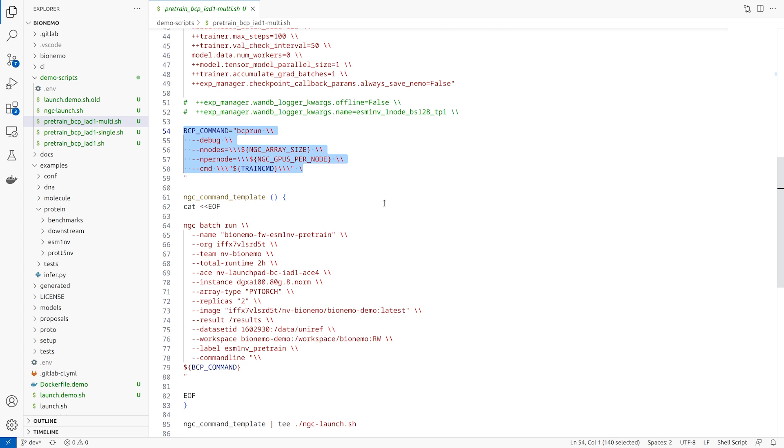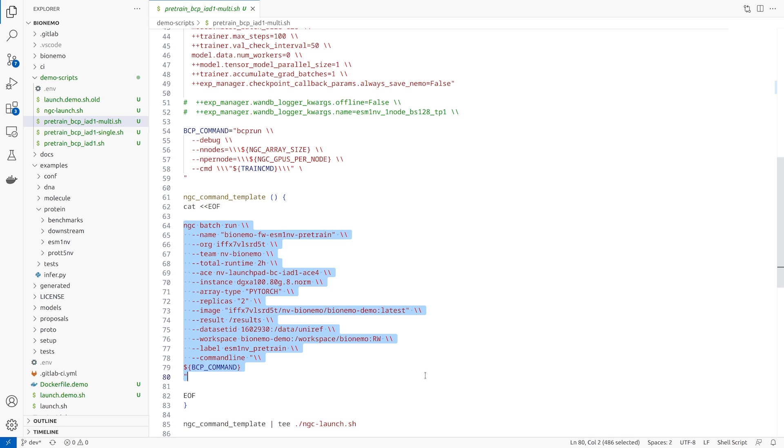The BCP run command is used to launch the multi-node training on Base Command Platform, specifying the number of nodes and the number of GPUs per node. We then tie it all together with an NGC batch command. This is where we define our organization and team, the accelerated compute environment to be used, the instance type, which in this case is NVIDIA DGX A100s, the number of replicas or nodes, the workspace, and other job parameters like max runtime.